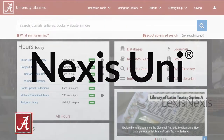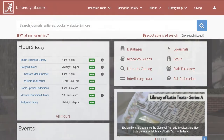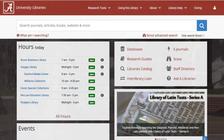When you're in Nexus Uni, you can search news sources, legal sources for federal and state cases and statutes, company dossiers, Supreme Court decisions, and much more.